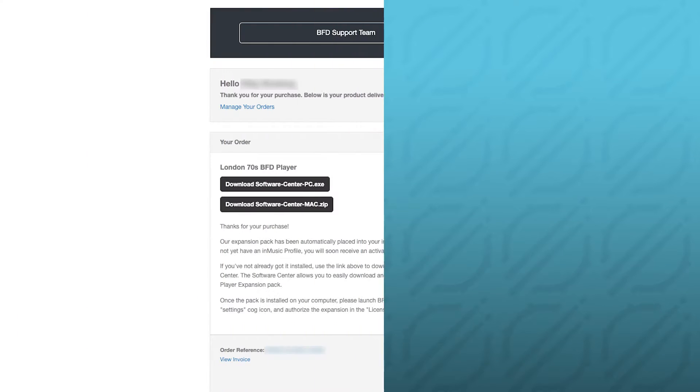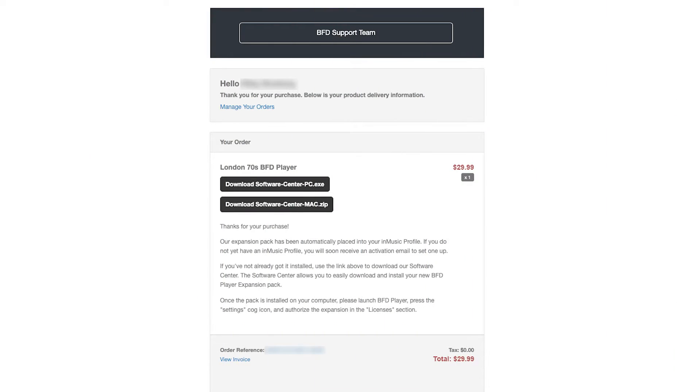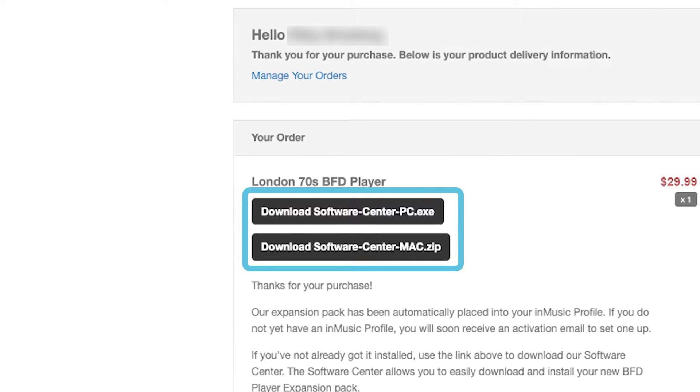If you've yet to install the InMusic Software Center, head over to your email inbox and open your order confirmation email from BFD. You'll see two download buttons for the InMusic Software Center, one for Windows and one for macOS. Click the link for your computer's operating system to download the installer.